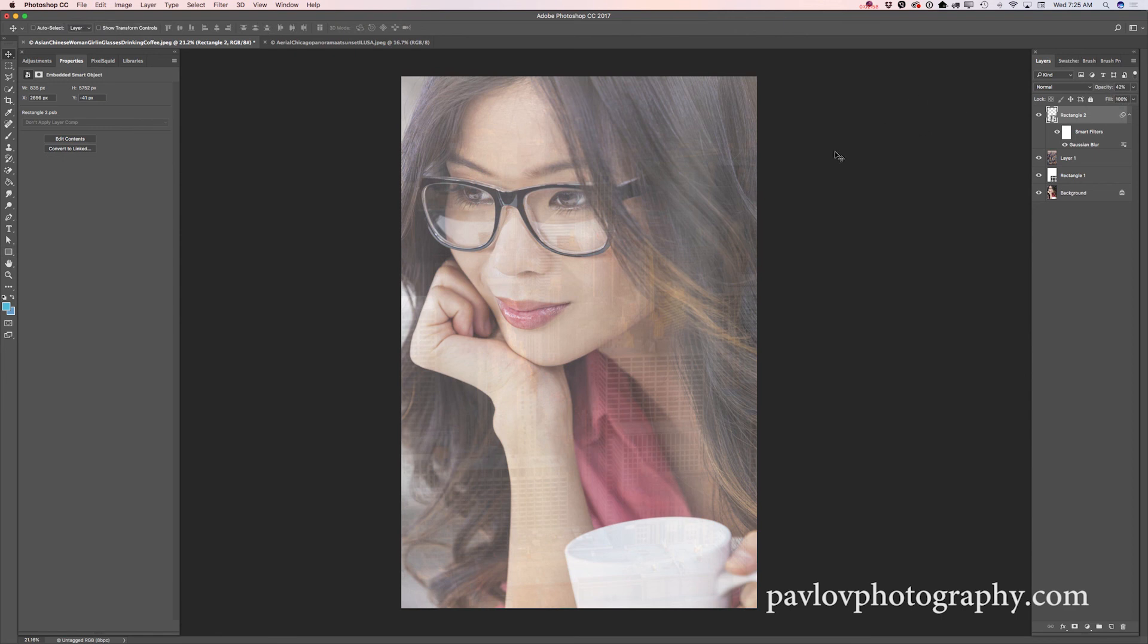So we used Adobe Photoshop CC. We used two simple shapes. We created those shapes using the rectangle tool, and we used two images I downloaded and licensed from Adobe Stock.